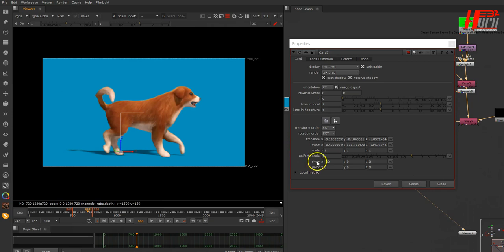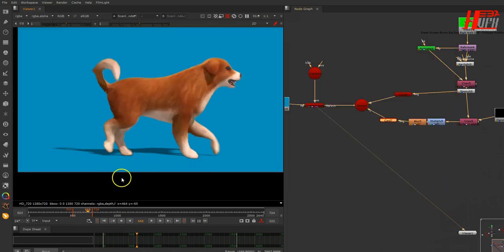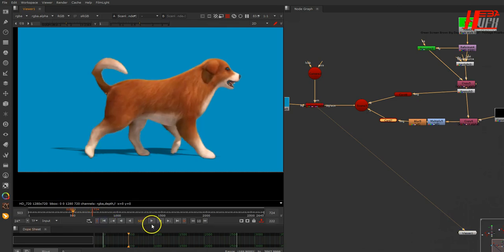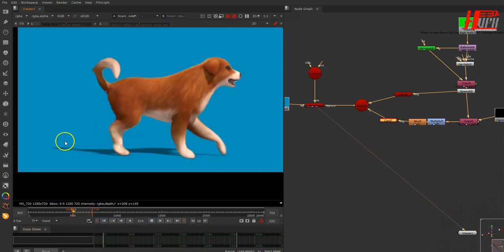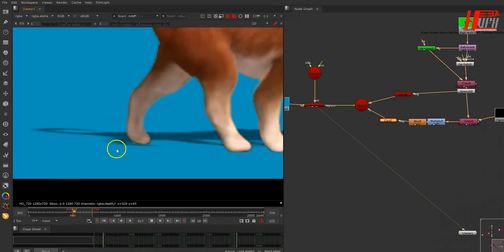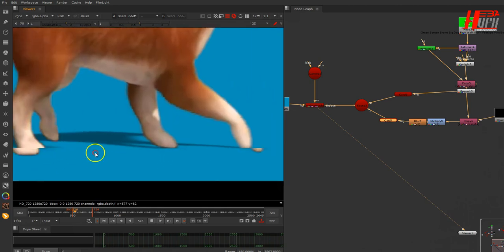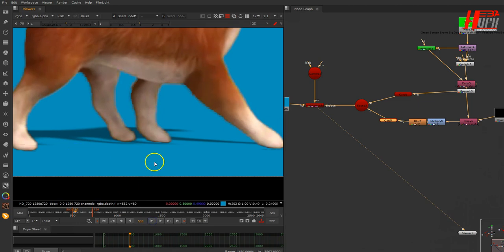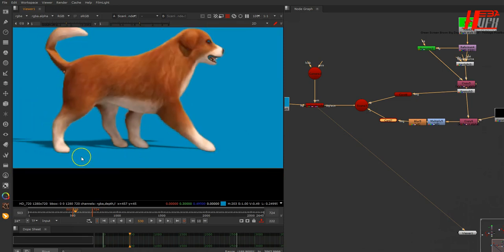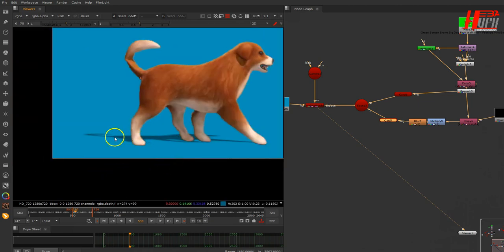Now I have a problem: if you notice here, the shadow is very blurry everywhere, and that's not good. The shadow under the feet — which is the direct contact between the feet and the floor — should be more black and defined than the rest, not feathered like the outer edges.